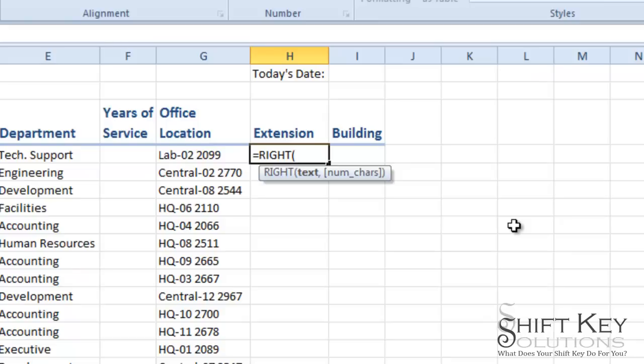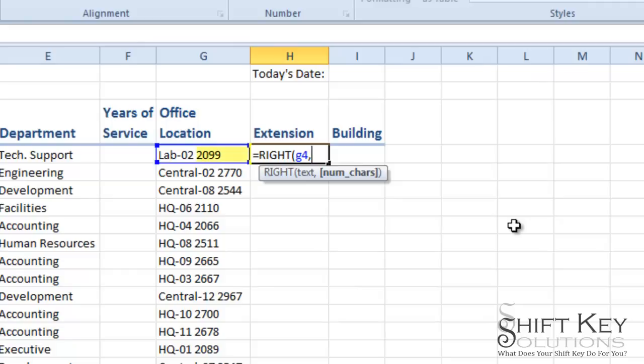Then I want to identify the cell that I'm referencing which is G4. And then I want to separate that. And I'm going to tell Excel the number of characters on the right hand side of that cell that I want to appear here. And in this case it's going to be four.